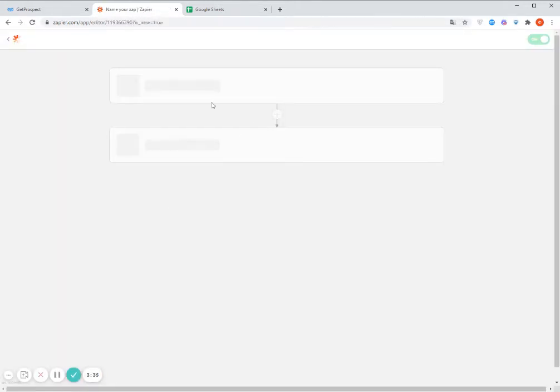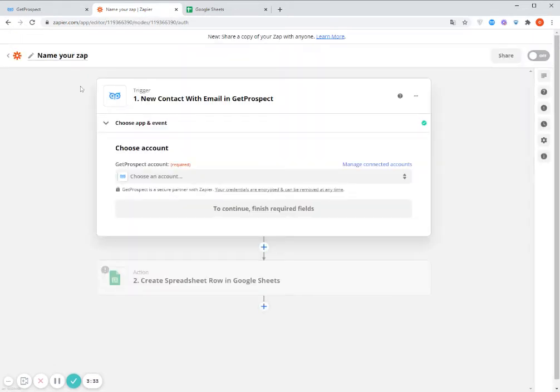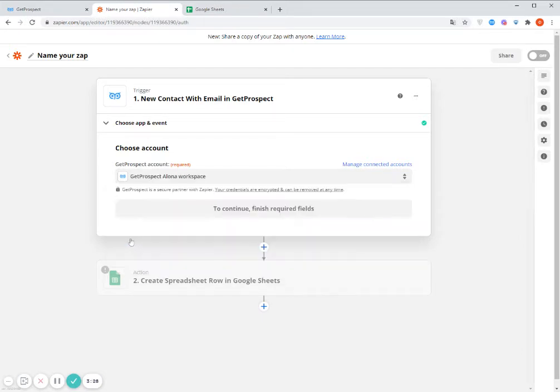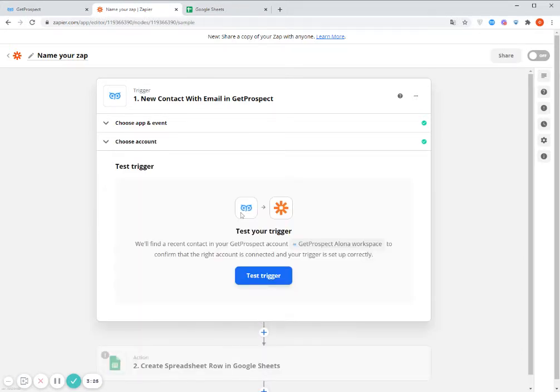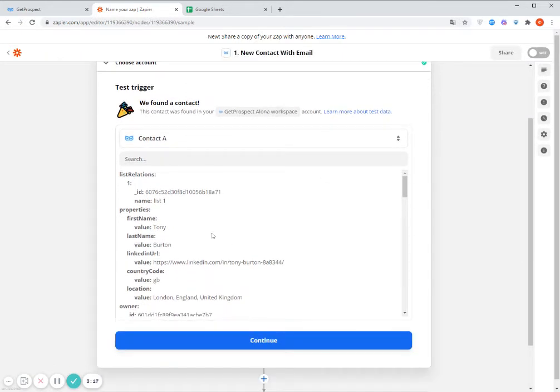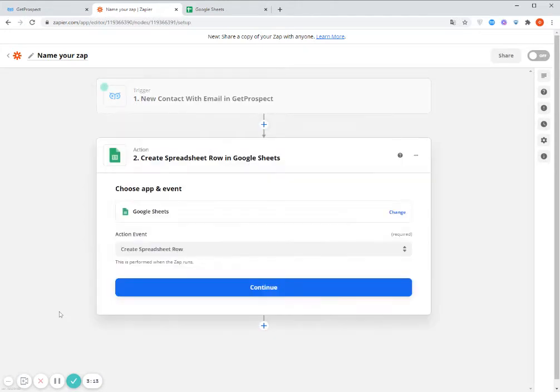So now I need to finish the setup. So for that, first of all, I select my GetProspect account here in the first step. Then I click Test Trigger and now it will capture the first contact which I have in my GetProspect account so that we can make a test with it. Then I click Continue.